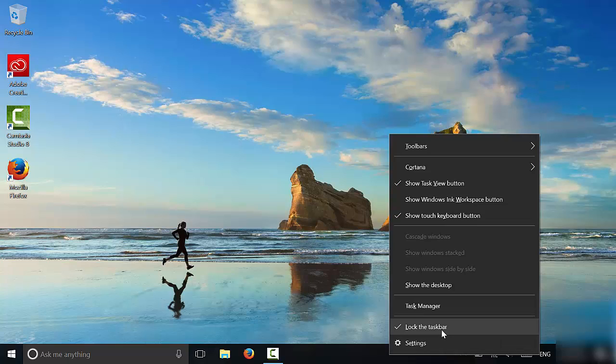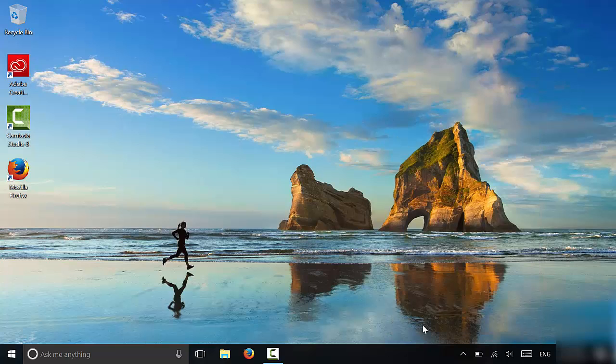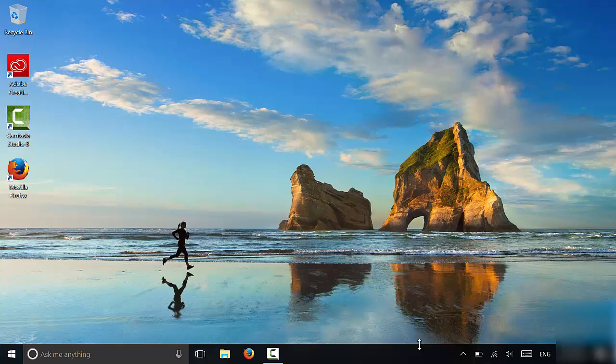Now mine is checked, and that is the reason that mine is not allowing me to move my taskbar and resize it. I'm going to uncheck this by clicking on it just like that. Now if you take a look, if I bring the mouse between the desktop wallpaper and the taskbar, you'll see these arrows right here.